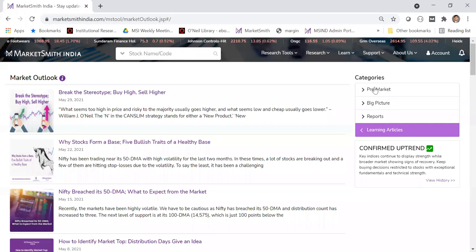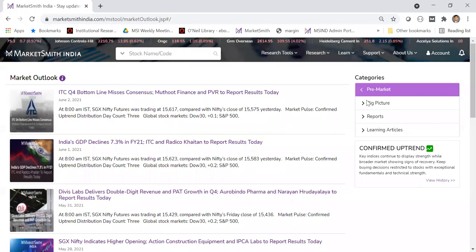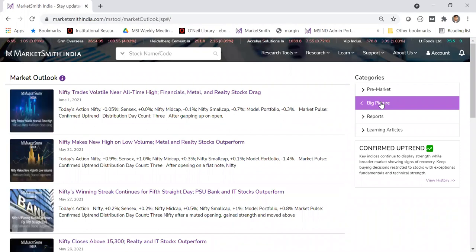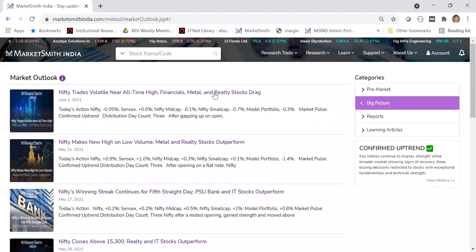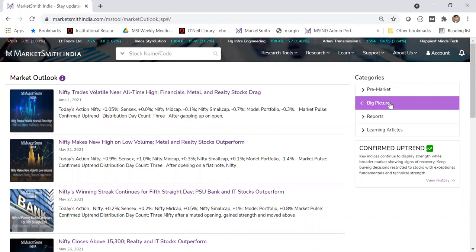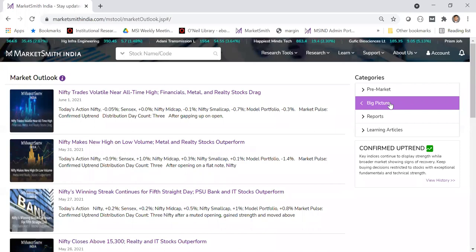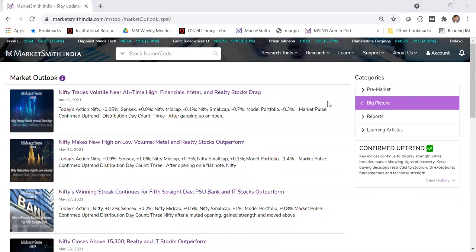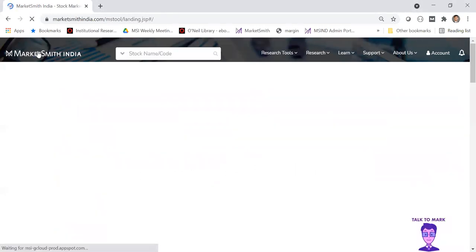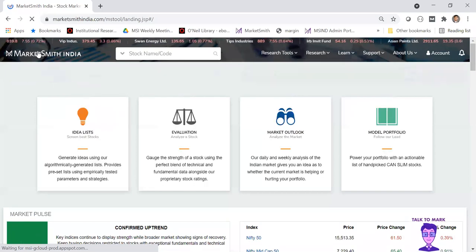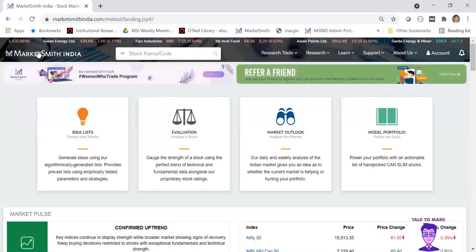Something you should definitely do is quickly read the pre-market in the morning and the big picture at the end of the day. These are not very long. If you're short on time, read the big picture on Friday — it covers the whole week. These things keep you updated. So for a beginner: track the model portfolio and follow market outlook daily.